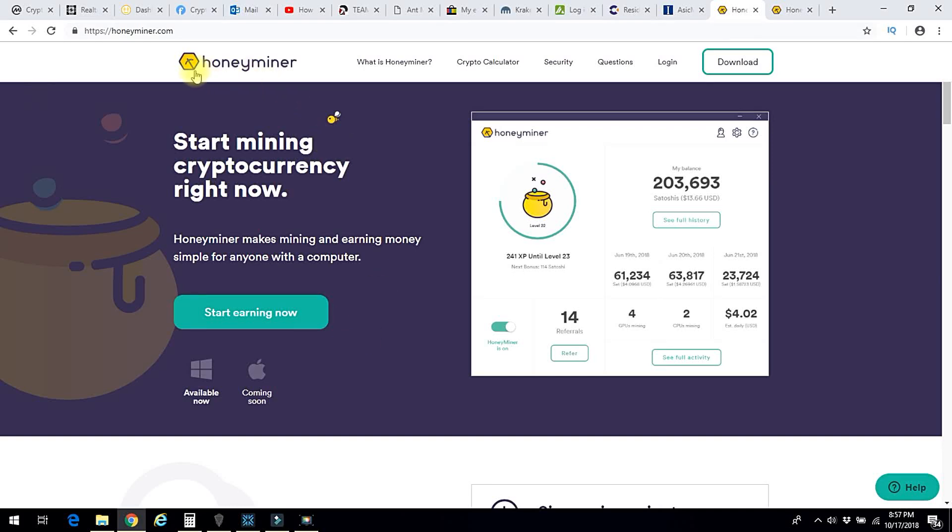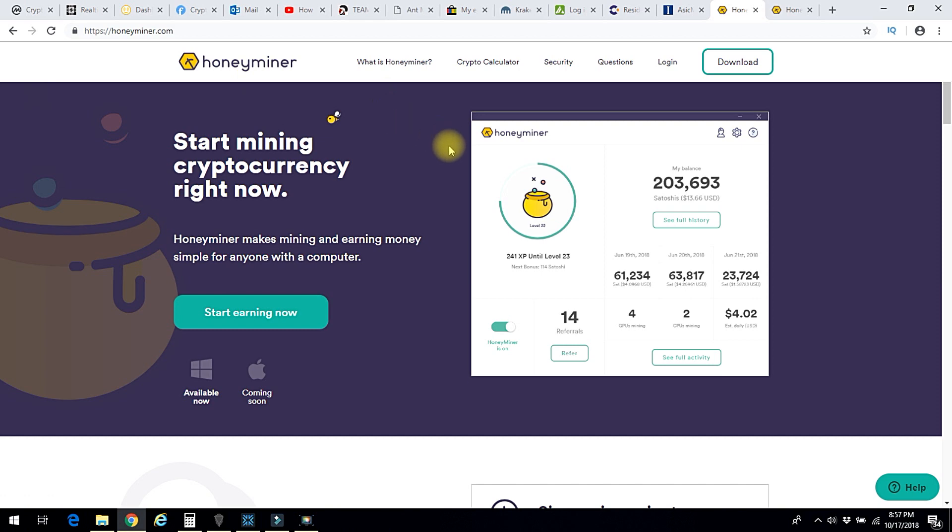Honeyminer is the easiest way that I am aware of to mine Bitcoin or really any cryptocurrency from your laptop or your PC.